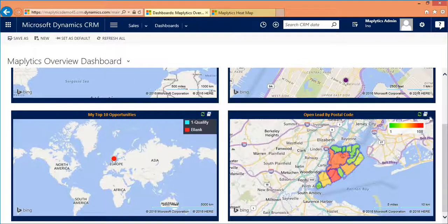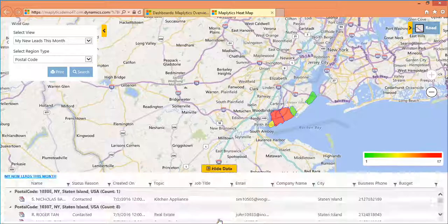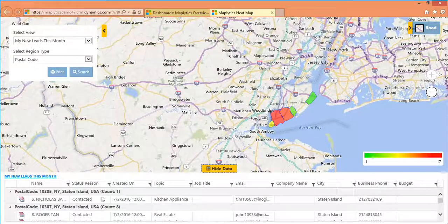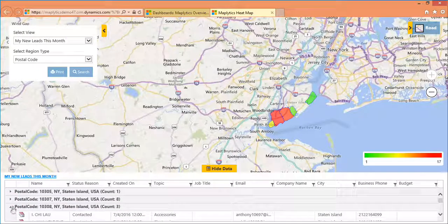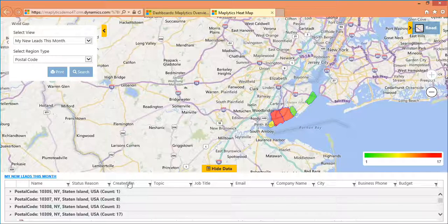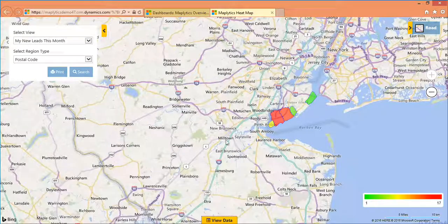Click on the expand icon to open the full map. Click on the view data option to view data in a grid. You can also filter your data. No matter which business you are engaged in, Heatmaps let you dive deep into the market geography.